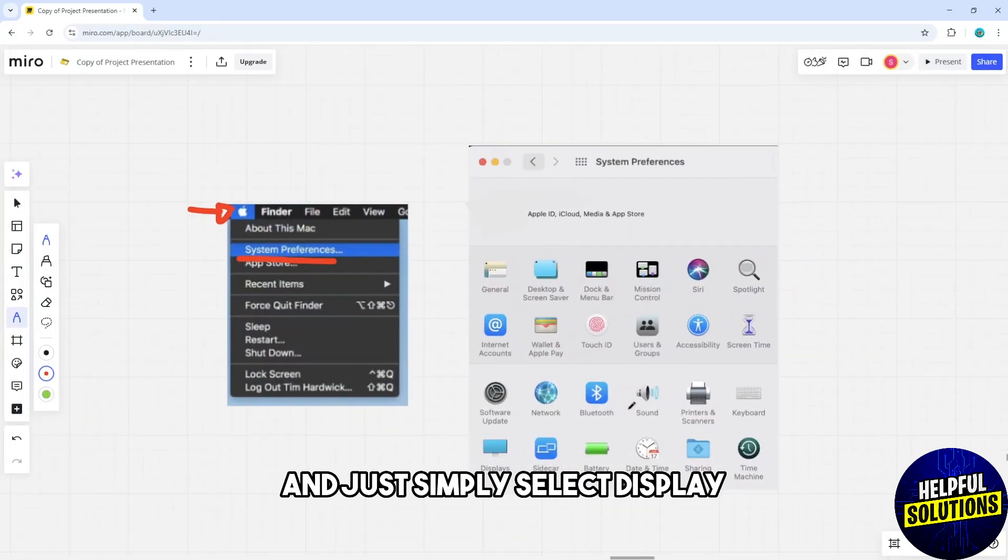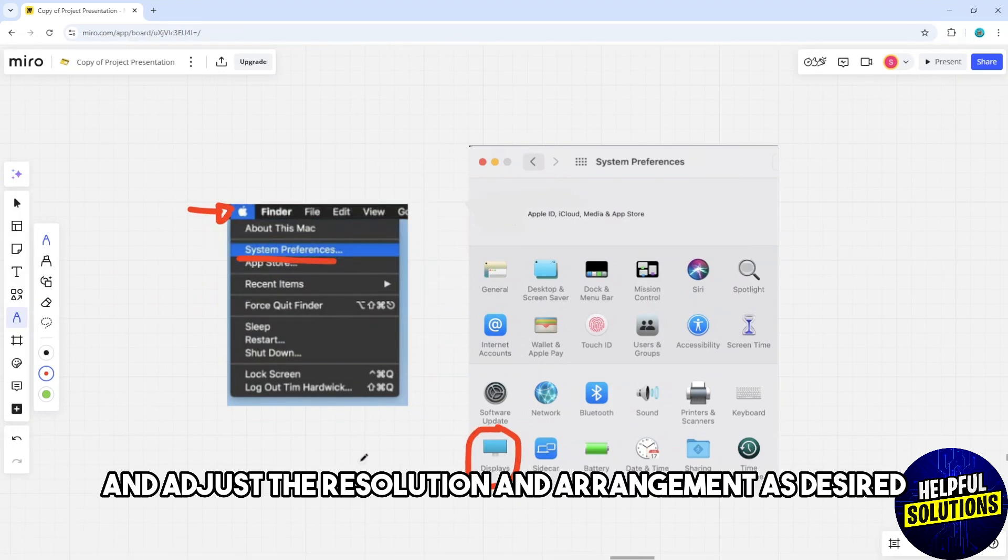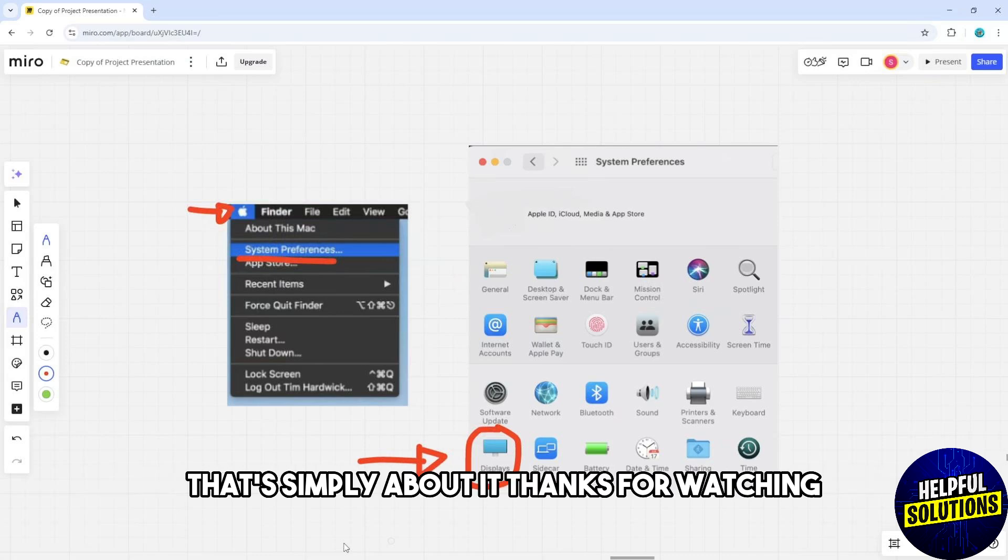Select Display and adjust the resolution and arrangement as desired. That's it, thanks for watching